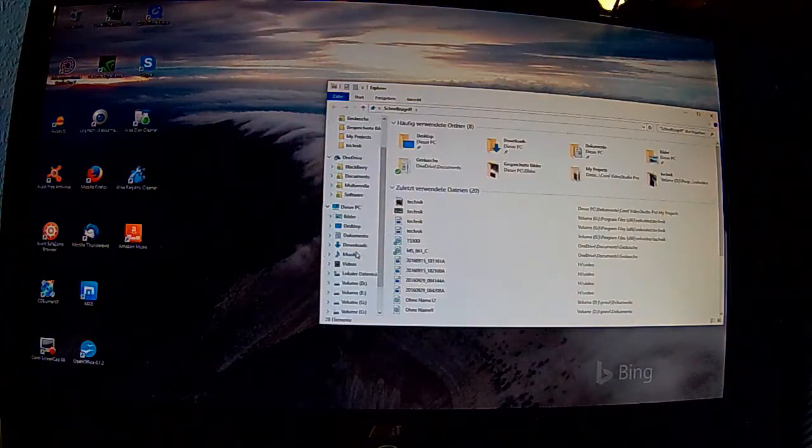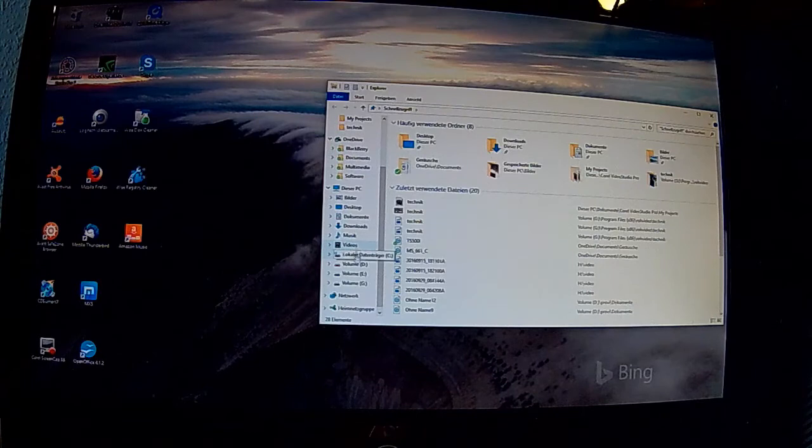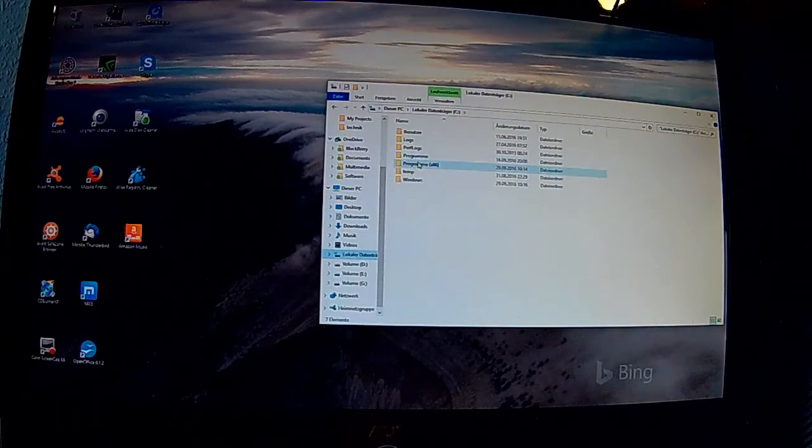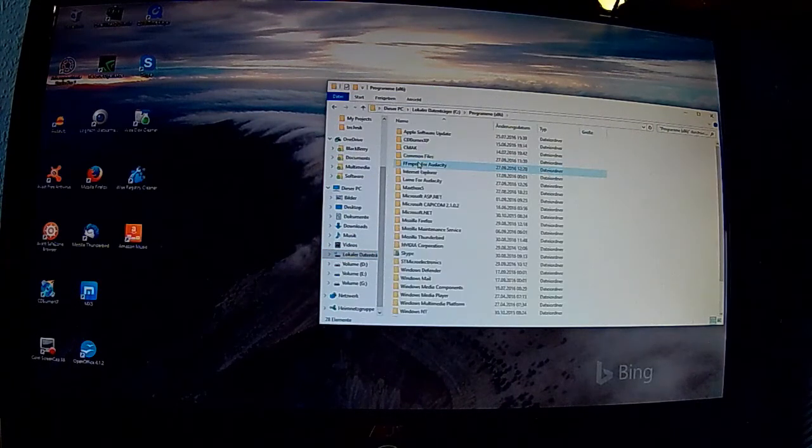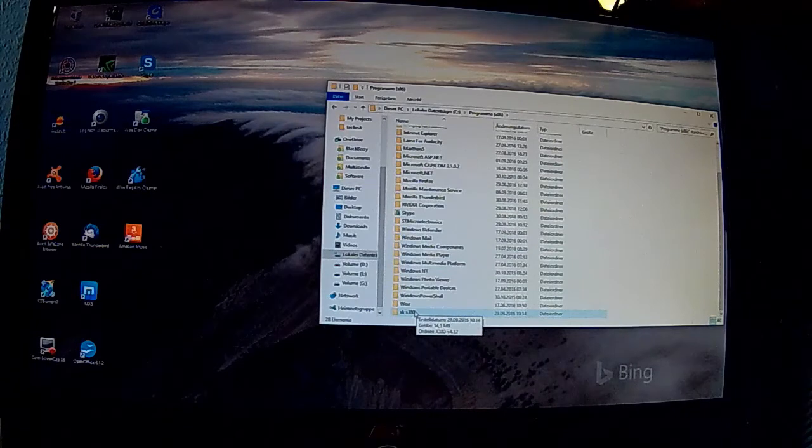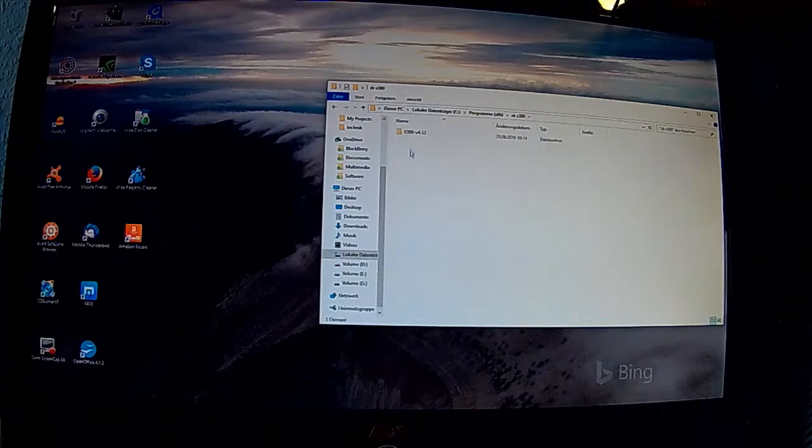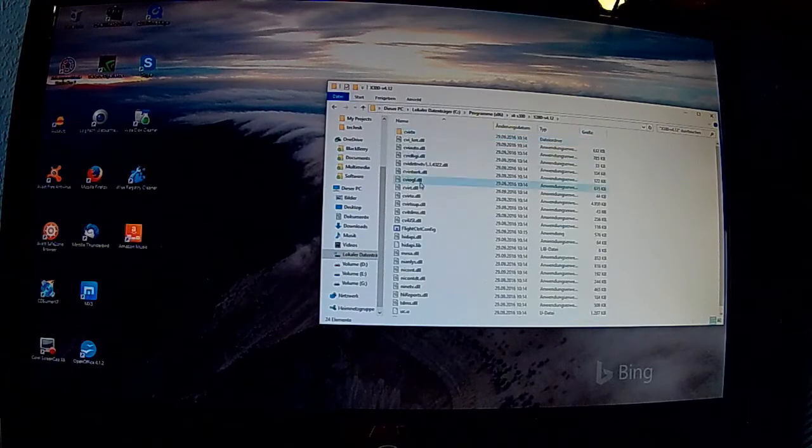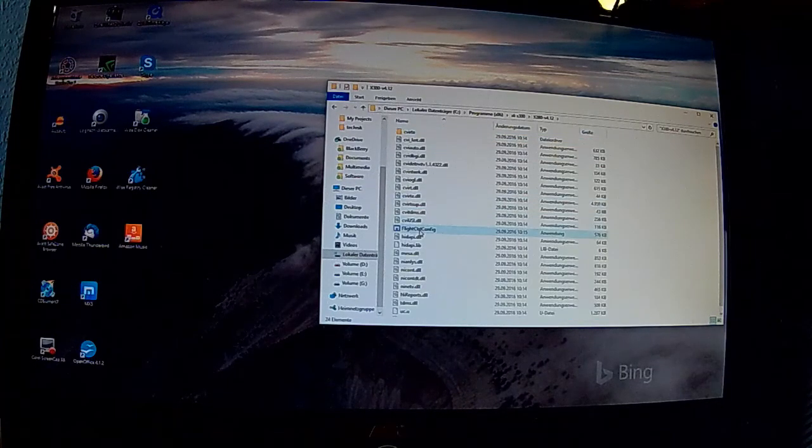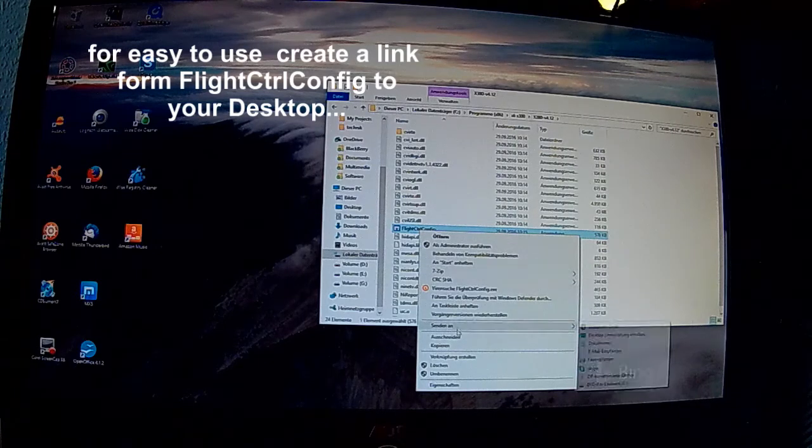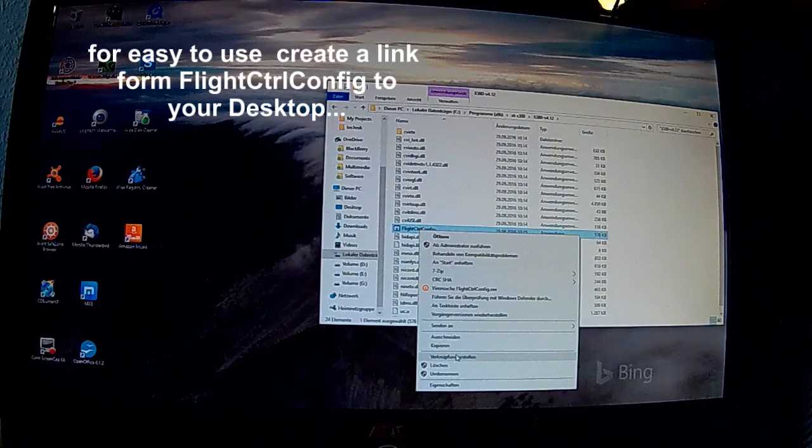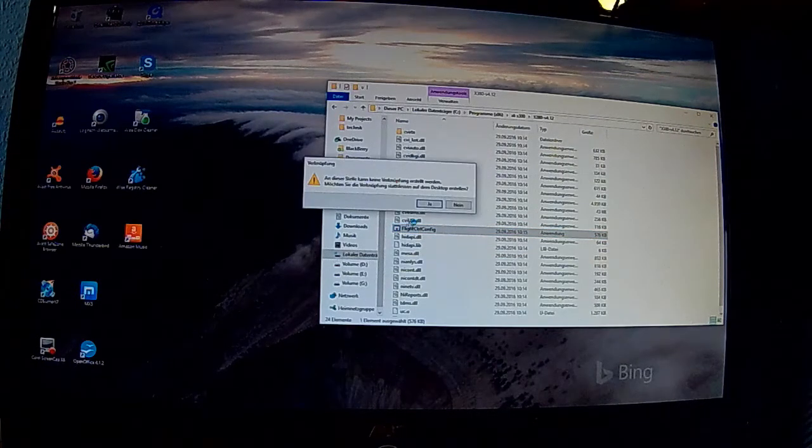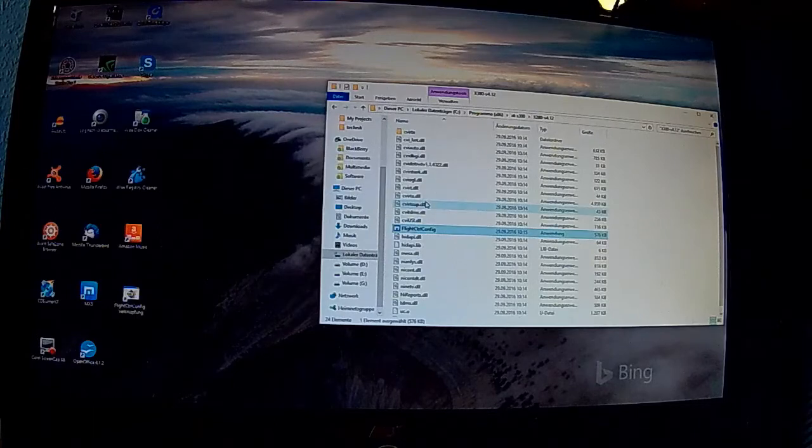Um die ganze Sache dann etwas einfacher nutzen zu können, gehen wir in unseren Programm Ordner und XKX380, unseren selbst angelegten Ordner, gehen auf die Flight Controller Config Anwendung und tun da eine Verknüpfung erstellen mit dem Desktop. Dann haben wir auf dem Desktop eben einen Schnellstarter für unsere Software.